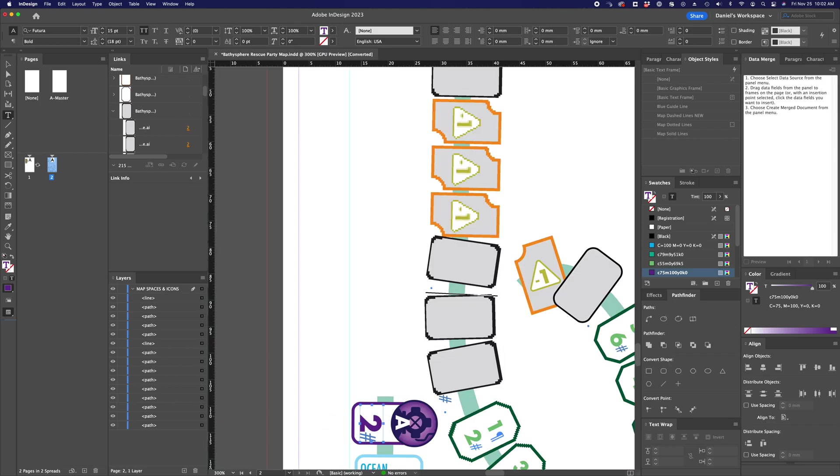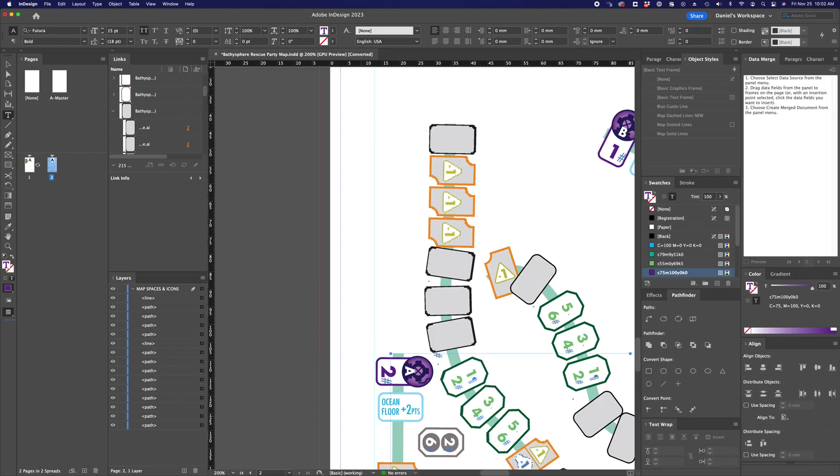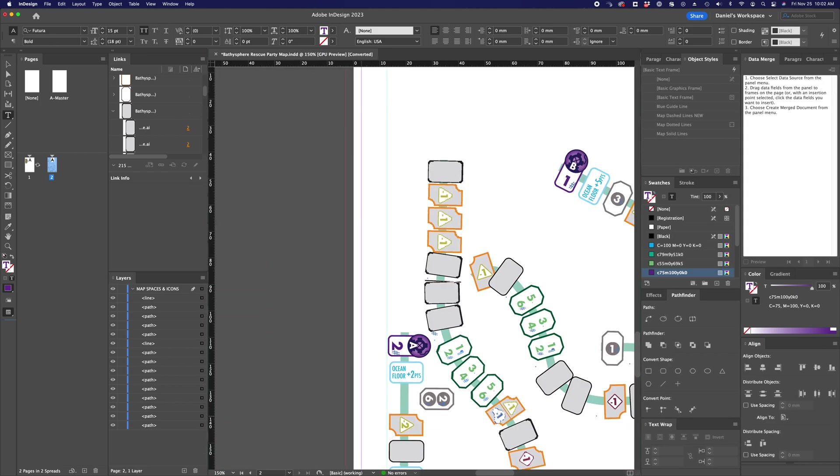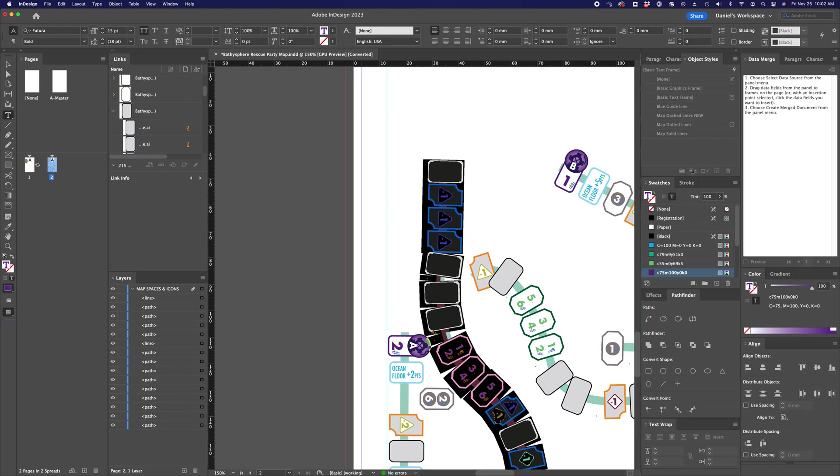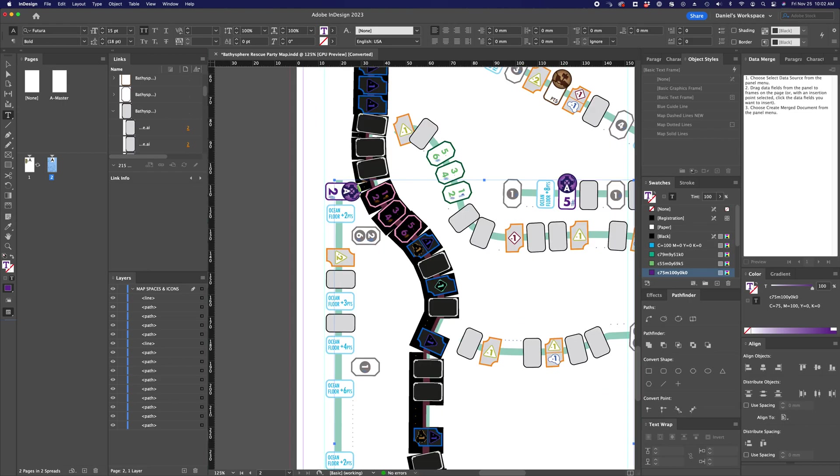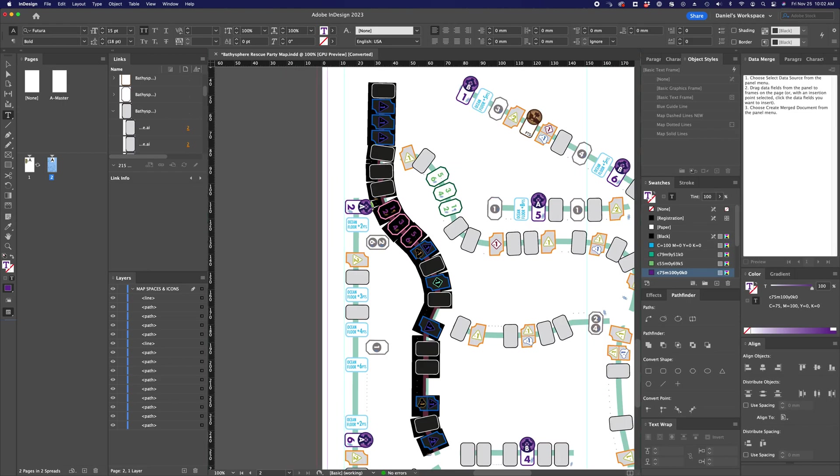And the reason I set things up this way is a few reasons. One, it makes it very easy for me to select all on a single path, and I'll zoom out a bit just so you can see what this looks like.